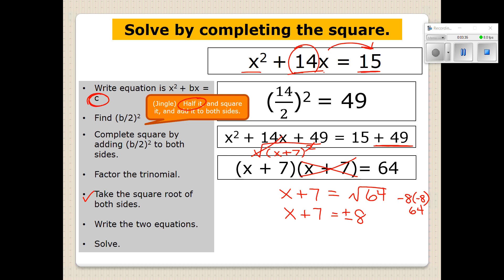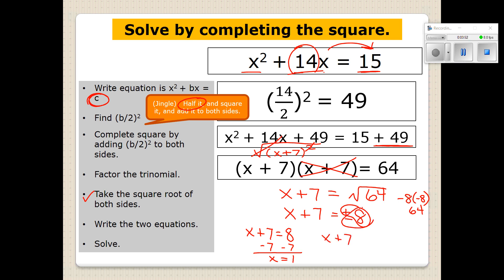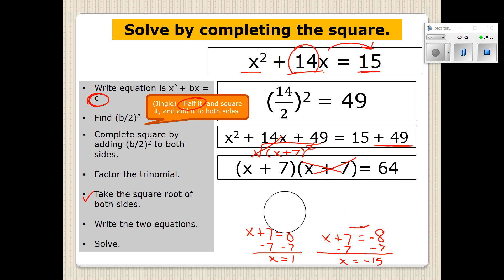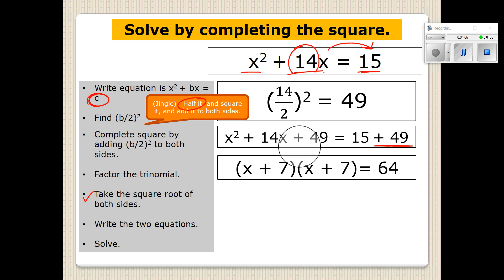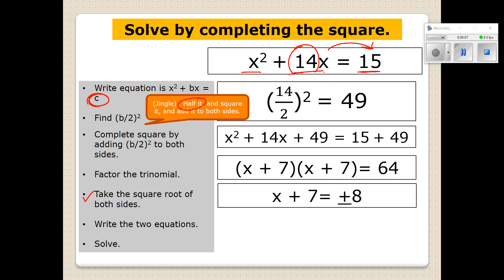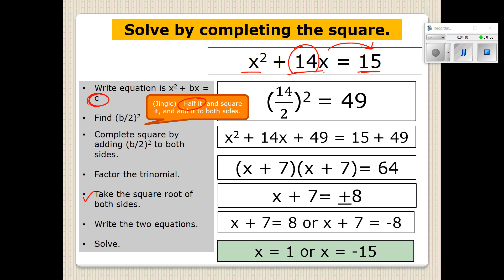Now we're going to set up two separate equations. We have X plus 7 equals positive 8 for the first equation, and we solve by subtracting 7 from both sides — that would be X equals 1. Then we set up the second equation with negative 8 on the right side, and when we subtract 7 from both sides, we find that X is equal to negative 15. So there is the solution — if we graphed this parabola, it would cross the X-axis at 1 and negative 15.